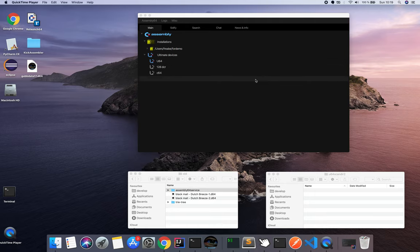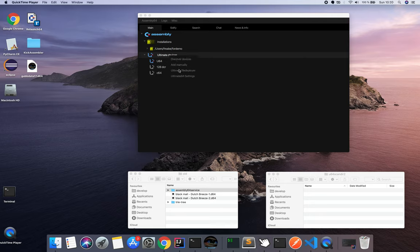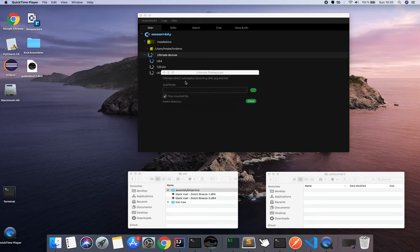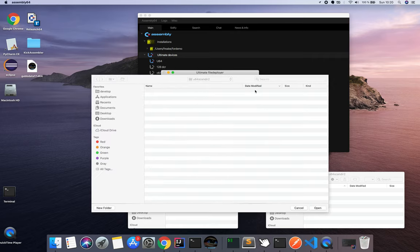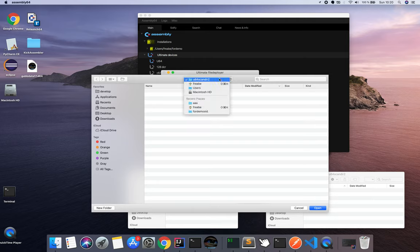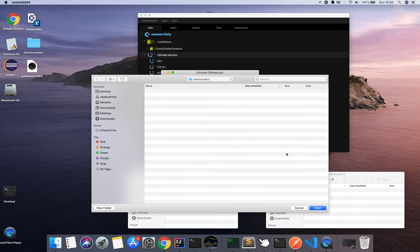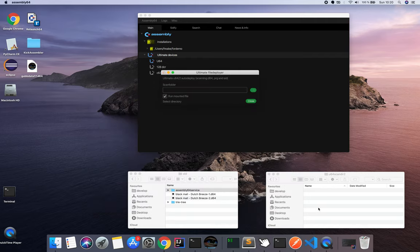This video demonstrates the file deployer, since there will probably be a few questions around it. In the Ultimate devices, you choose 'Ultimate File Deployer' and get a new window where you choose where you want to place your directory — where files are to be dropped. Then Assembly 64 will scan for files there each second.